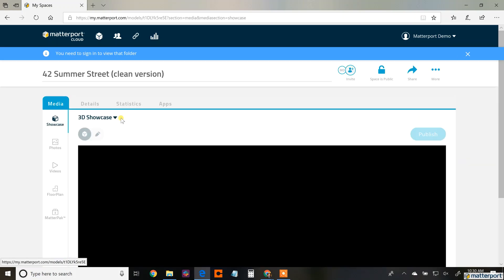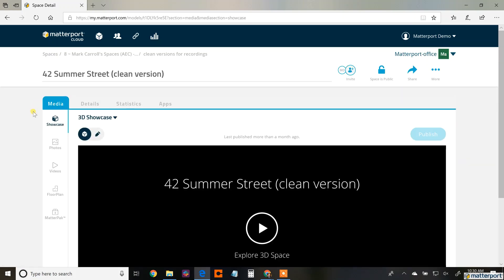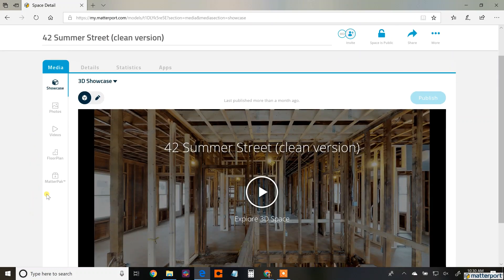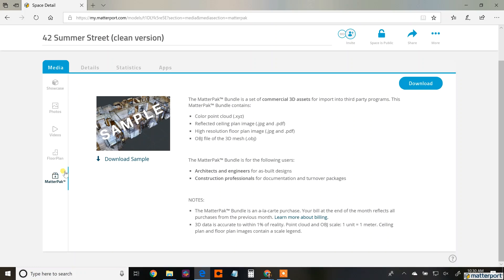This is a construction site, full rehab, and it's been scanned fully. I want to bring out the MatterPak so I can isolate one of the floors to be sent to one of the tradespeople.